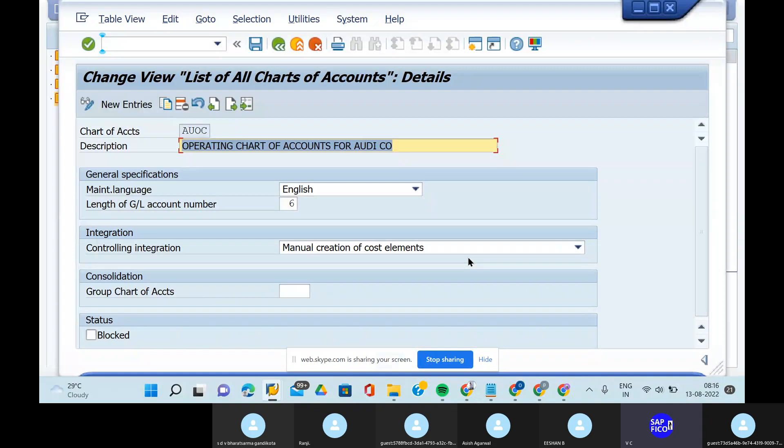Based on GL accounts only, we will get the proper reports. How to get proper reports is very important. In coming sessions you will learn how to download GL reporting, vendor reporting, and customer reporting. The initial points and initial stage of understanding are very, very important.